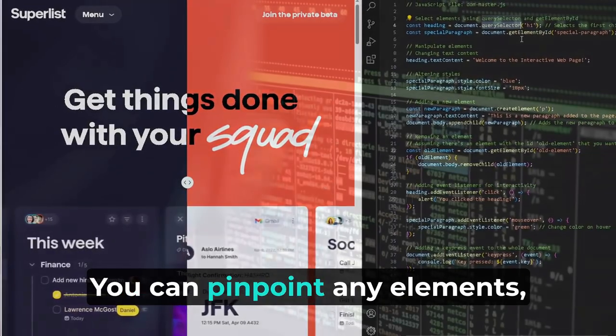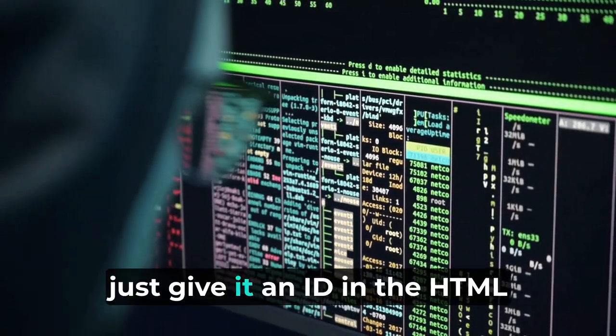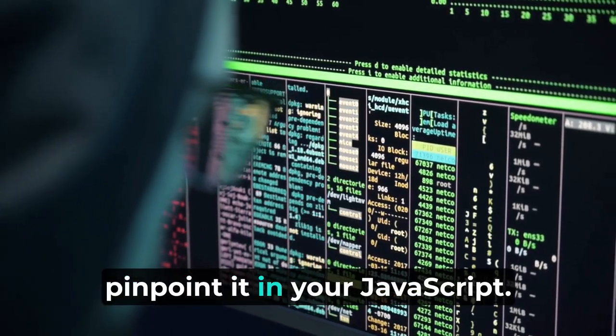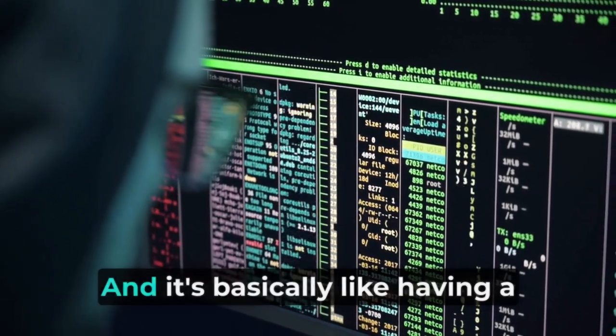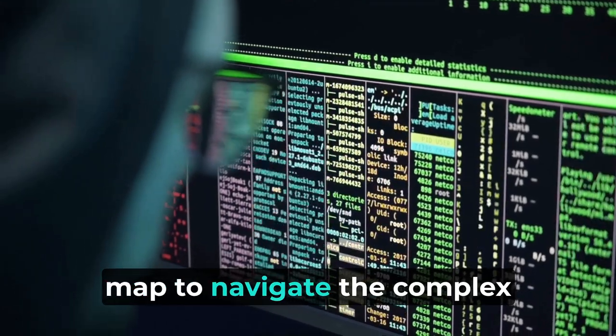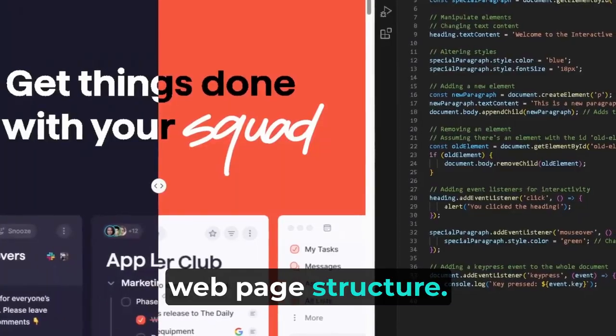You can pinpoint any elements, guys, just give it an ID in the HTML, and you can literally just pinpoint it in your JavaScript. It's basically like having a map to navigate the complex webpage structure.